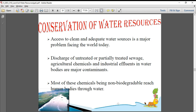Conservation of water resources: access to clean and adequate water sources is a major problem the world is facing today. Discharge of untreated and partially treated sewage — sewage meaning the water which flows in the gutter from your home, toilets, and bathrooms — along with agricultural chemicals and industrial effluents in water bodies are major contaminants. Contaminants means anything spoiling the purity of a product.